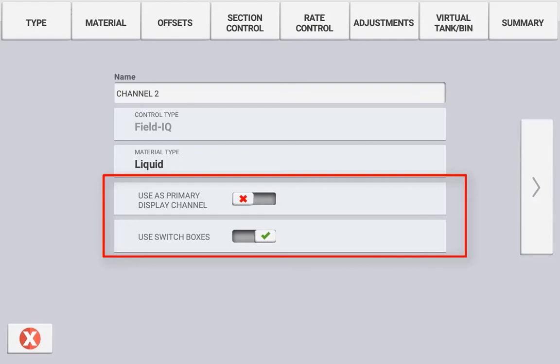The use switchbox option gives you the ability to link this product to the 12 section switchbox or have it run independently for manual control of individual sections.